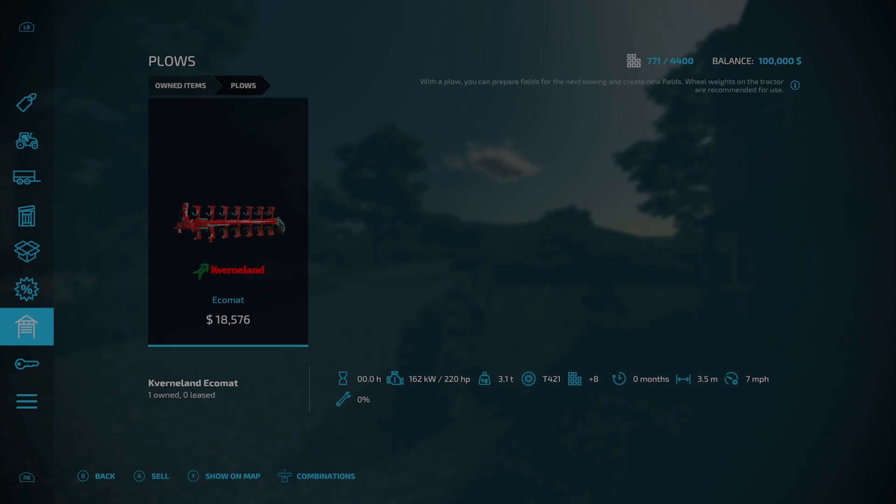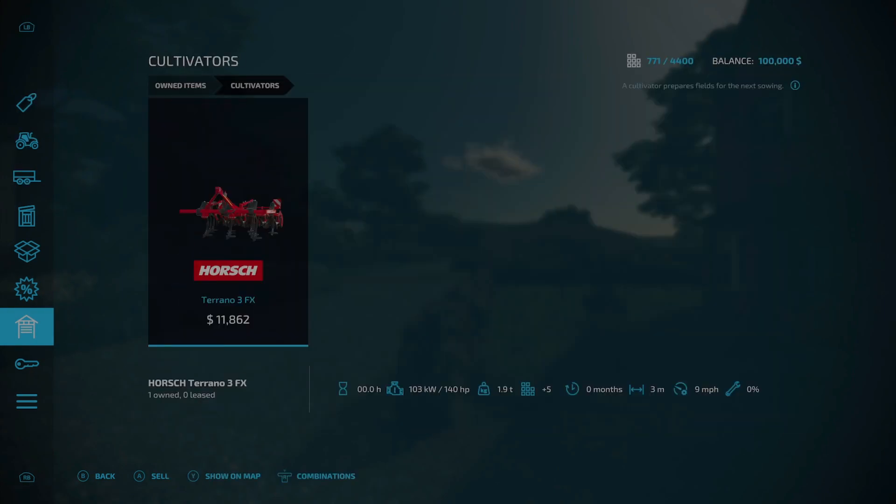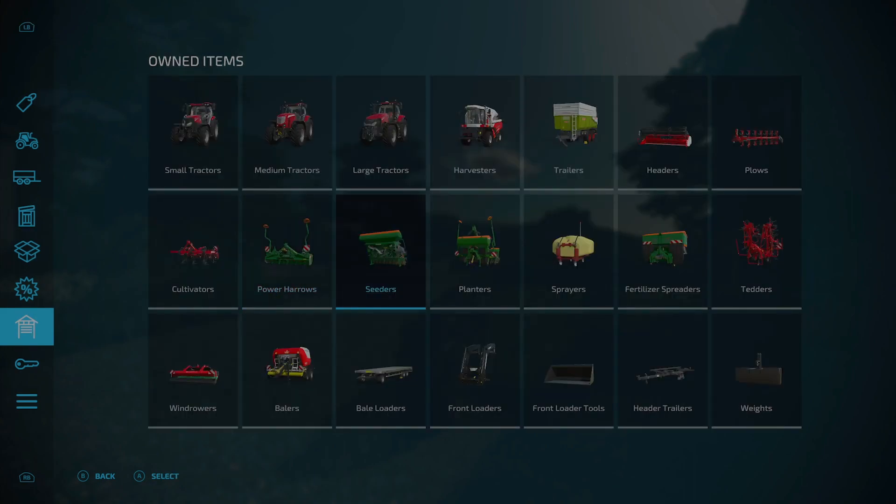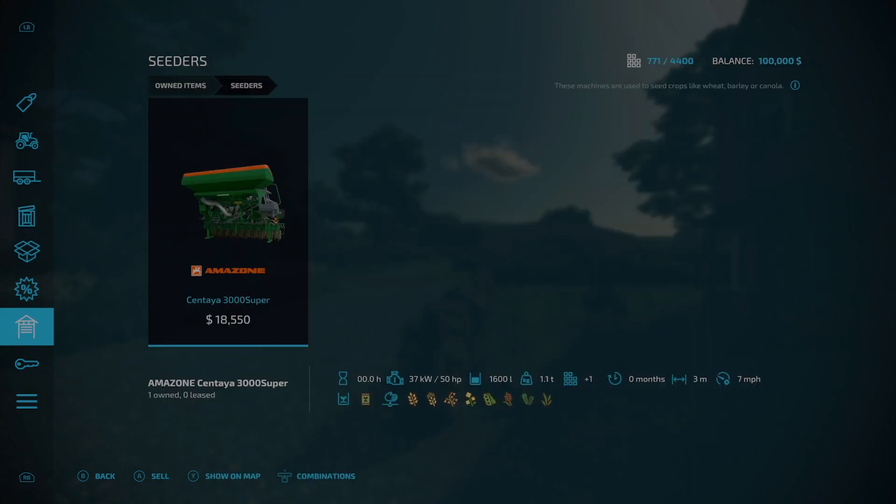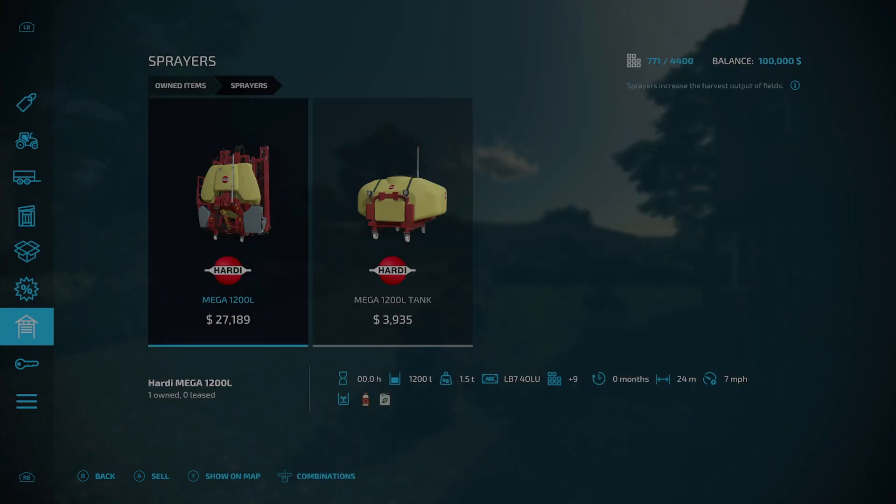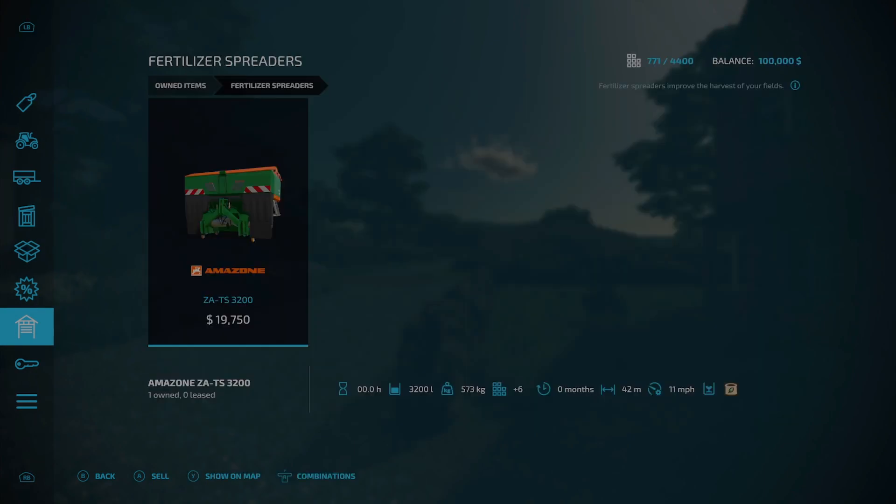Under harvesters, the Rostselmash Nova 330. Under trailers, the Claas Carat 140TD. The header for the Rostselmash. Under plows, the Kverneland Eco-mat. Under cultivators, the Horsch Terrano 3FX. Under power harrows, the Amazone KG 3001 Super. Under seeders, the Amazone Cataya 3000 Super.